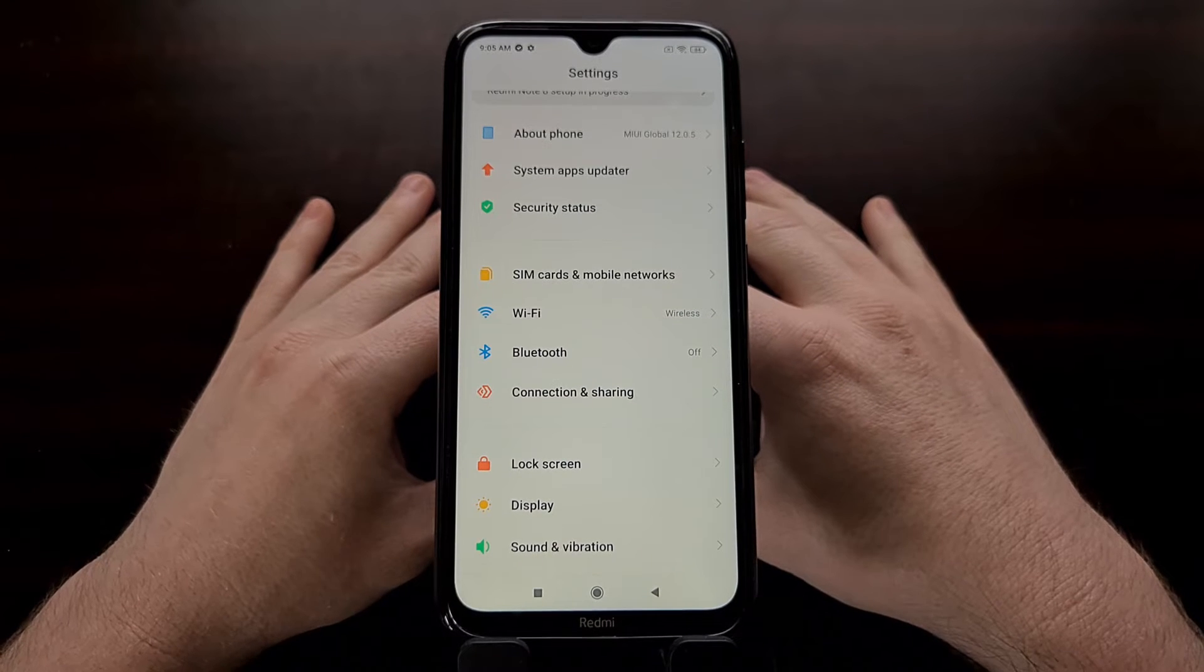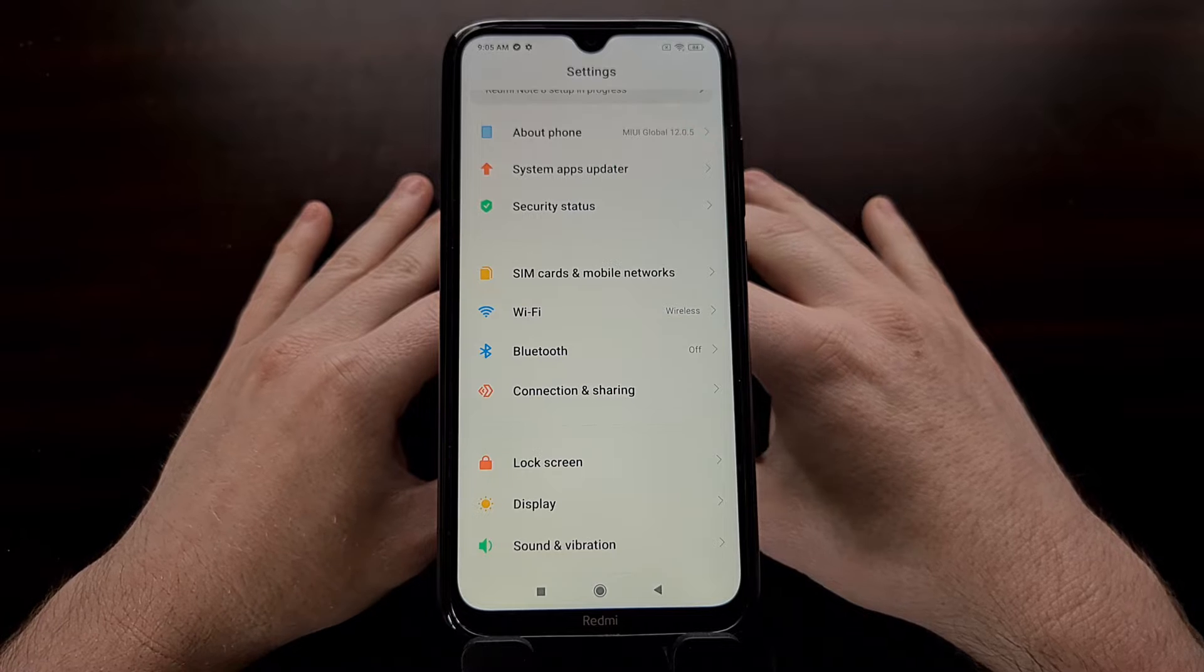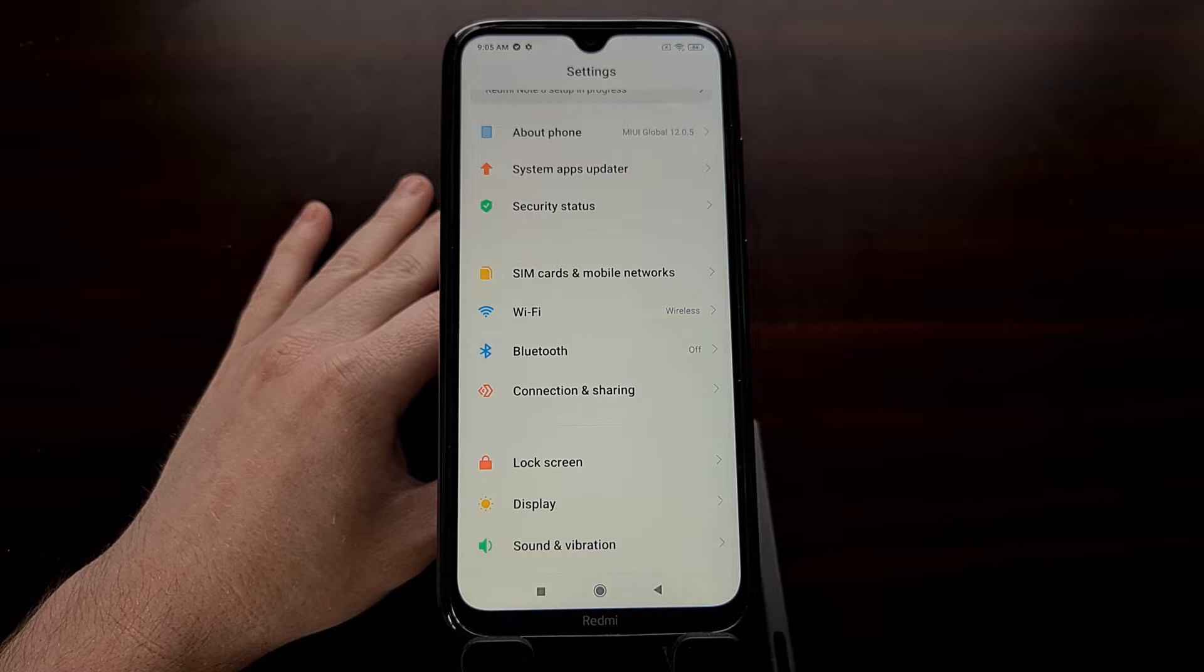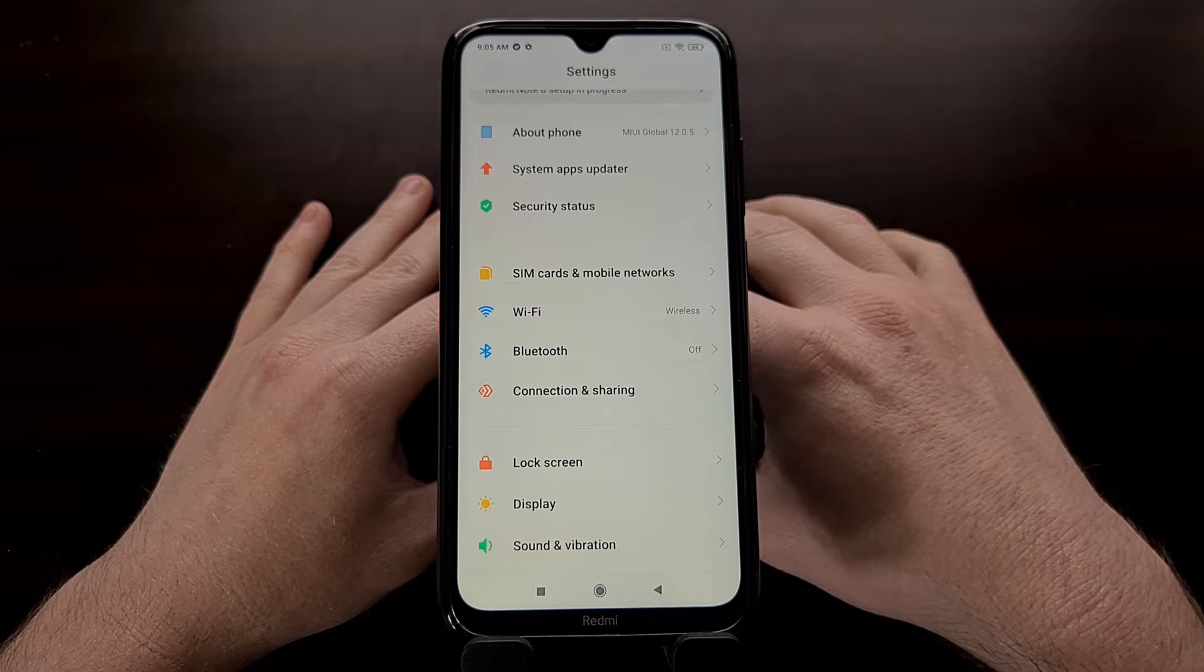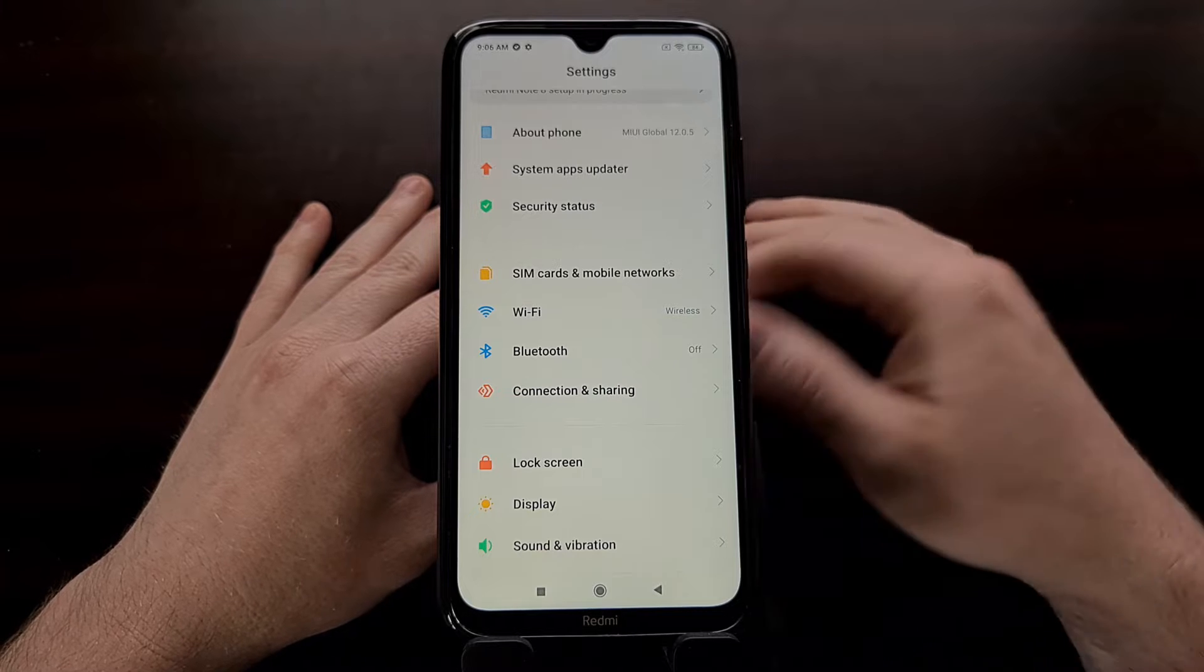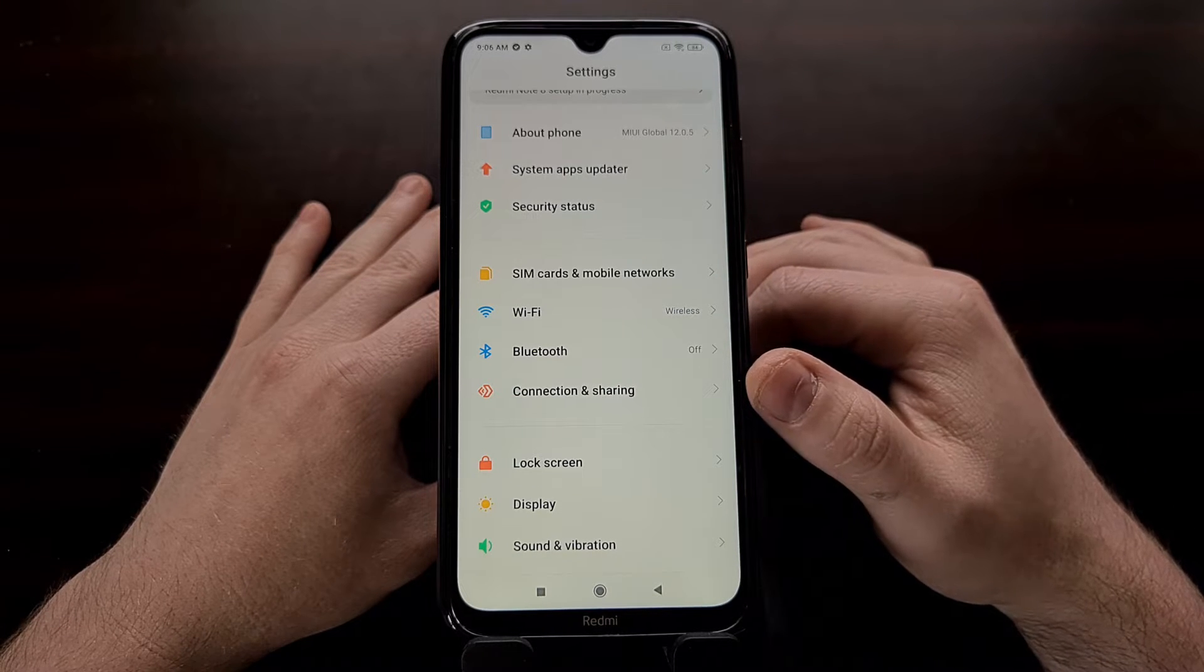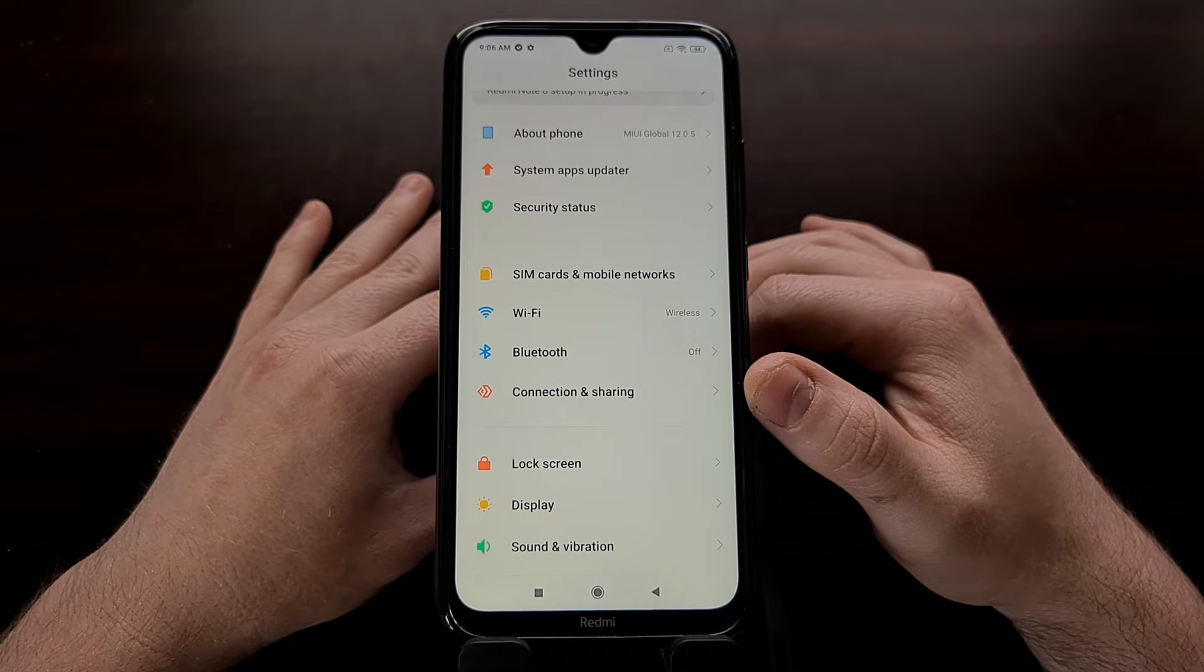I've got the Xiaomi Redmi Note 8 right here, and today I'm going to show you how to install the Orange Fox Custom Recovery, also known as the Orange Fox Recovery Project, for the Xiaomi Redmi Note 8 as well as the Xiaomi Redmi Note 8T.